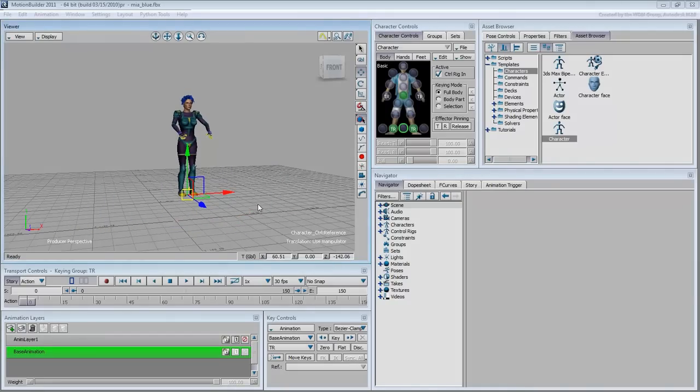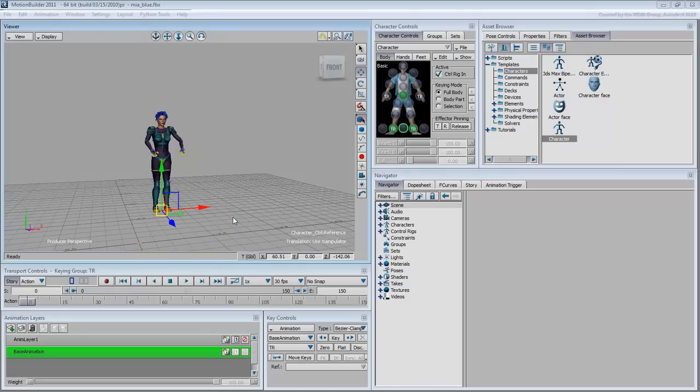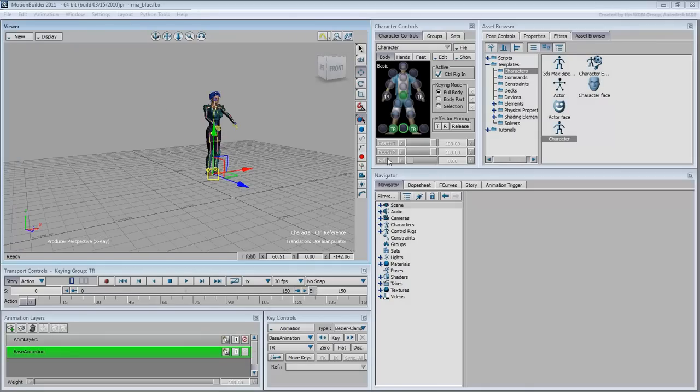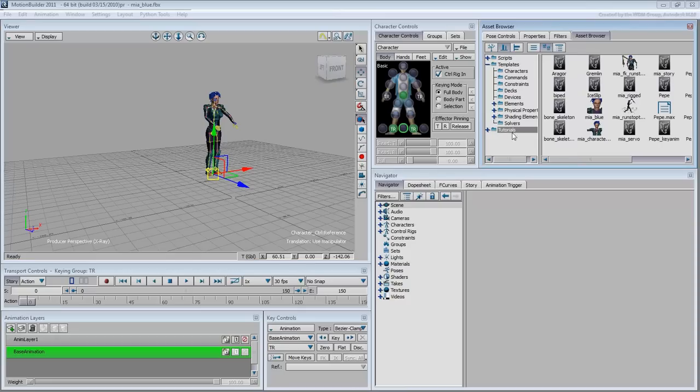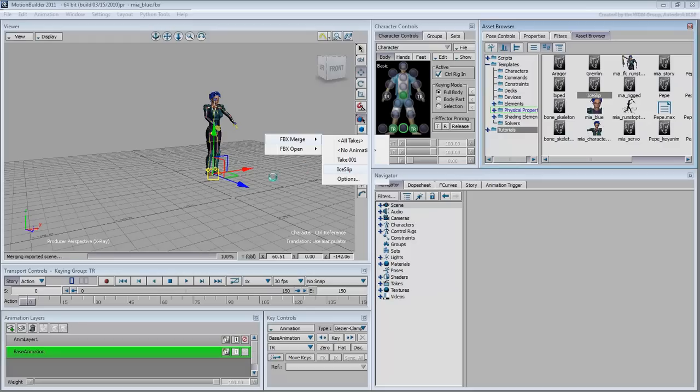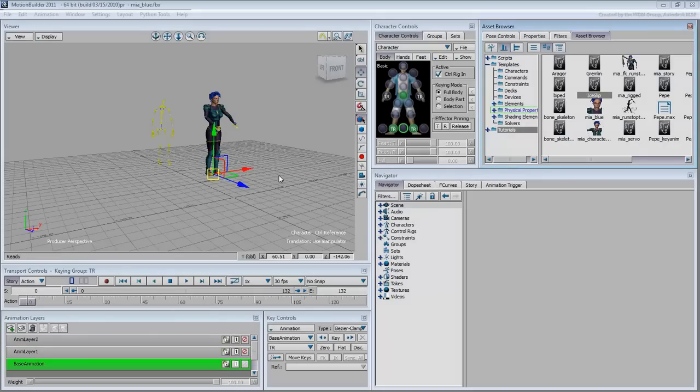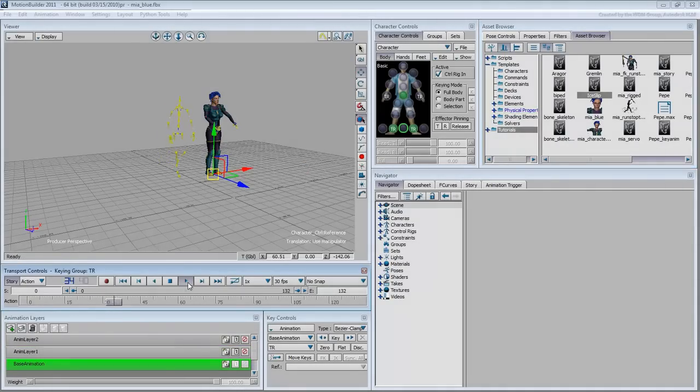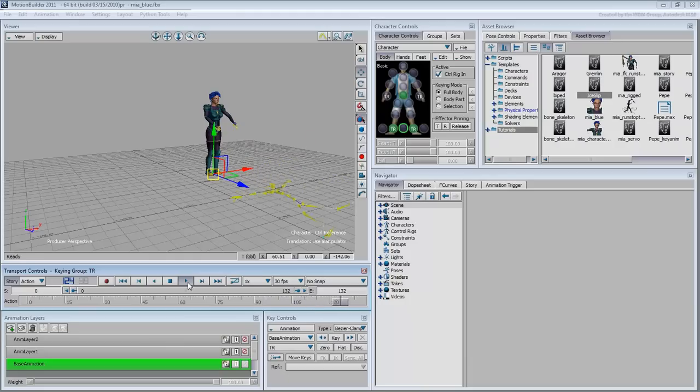Another way of animating a character is by using motion retargeting. Set the viewer to X-Ray mode. From the Tutorials folder, drag the iSlip file into the viewer. Choose FBX Merge iSlip. A yellow skeleton appears, it is animated to take a few steps, then to slip and fall. You can use this animation to drive another character.